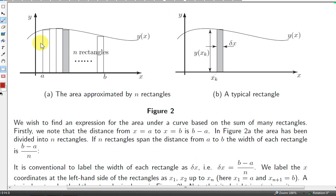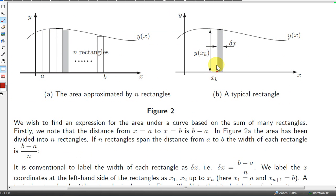Let's suppose that the height of each rectangle is the value of the function at the bottom left corner of the rectangle. So, if the bottom left corner is x sub k, then the height of the rectangle will be the value of the function y at x sub k. So, this distance here is y of x sub k.